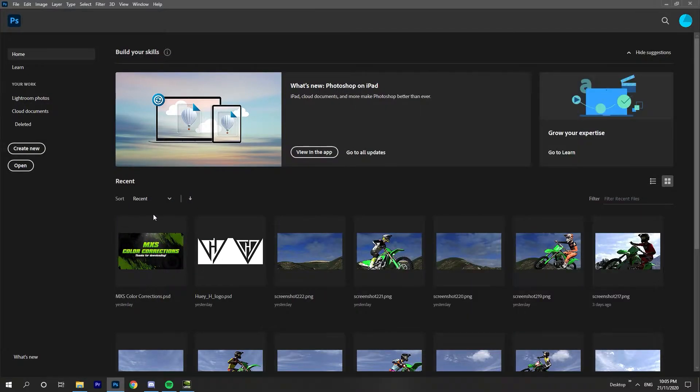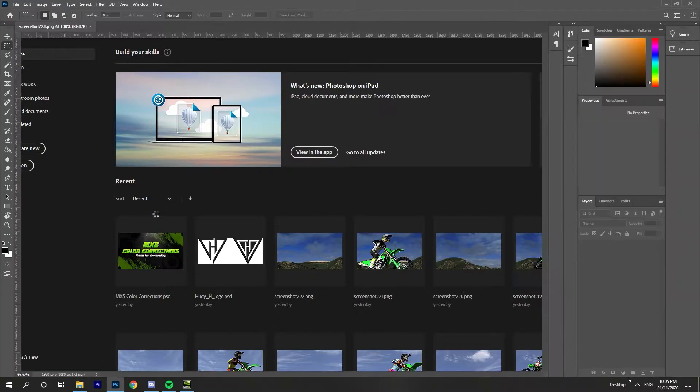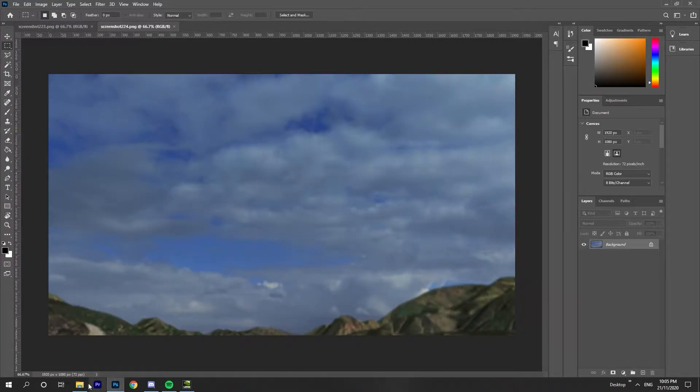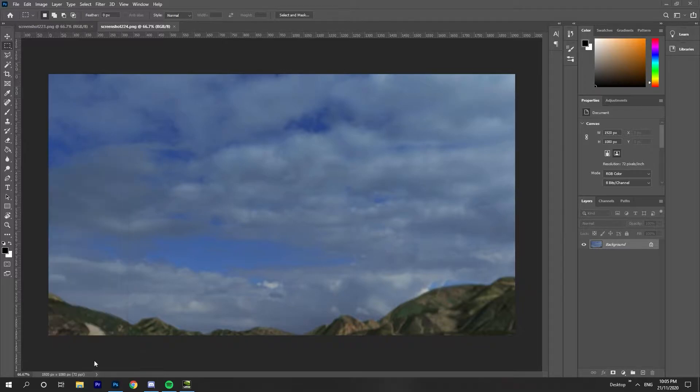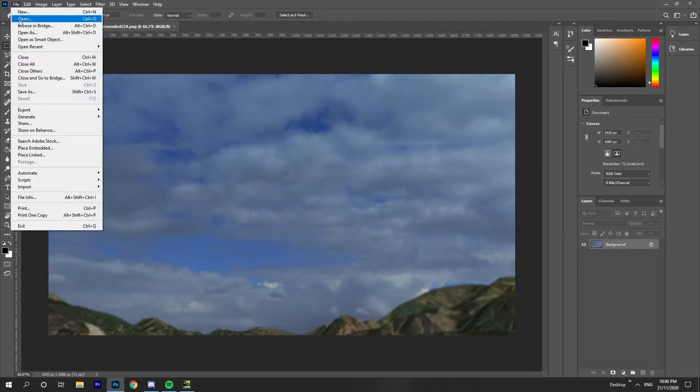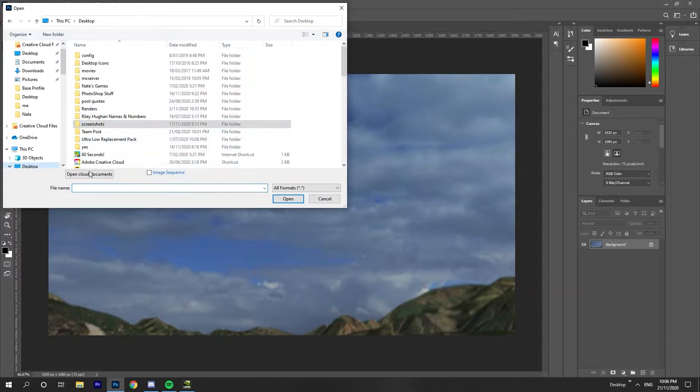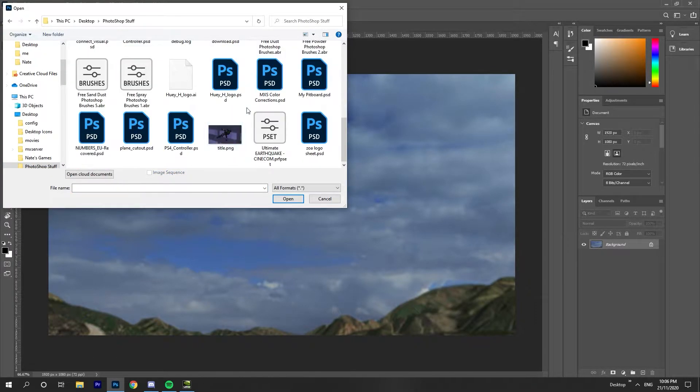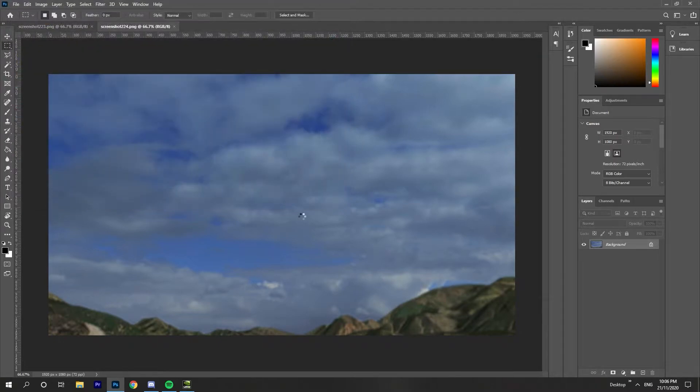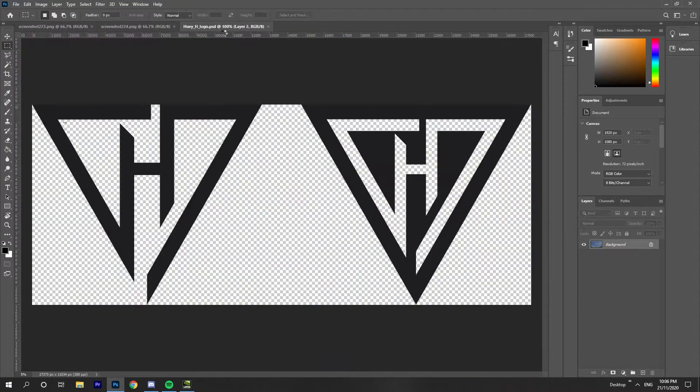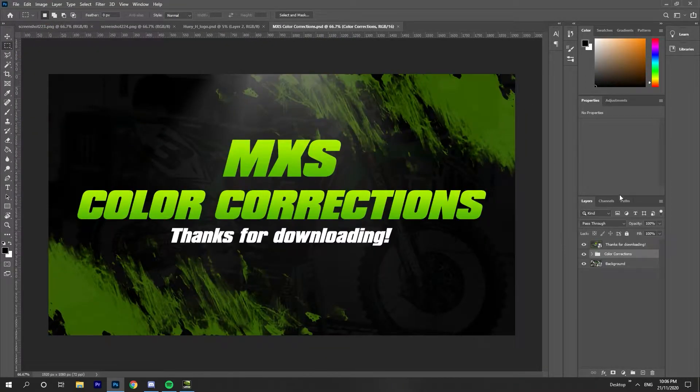I go into here, I go to my folder, grab my logo and my color corrections. I'll leave the link to the color corrections down in the description as well.